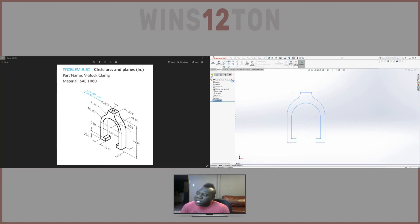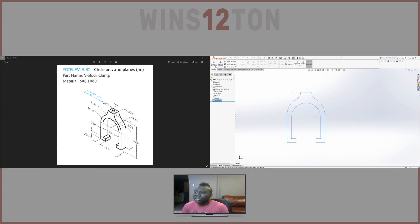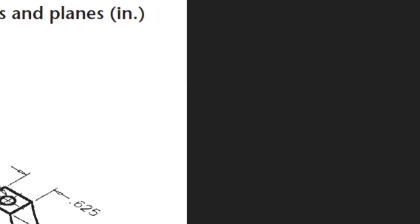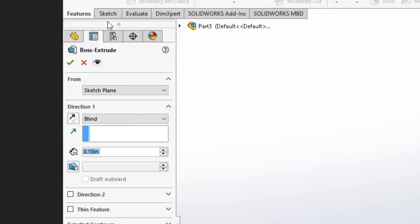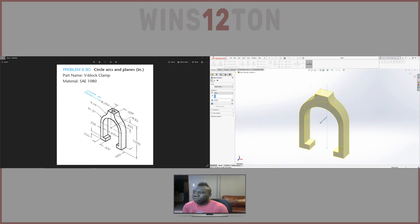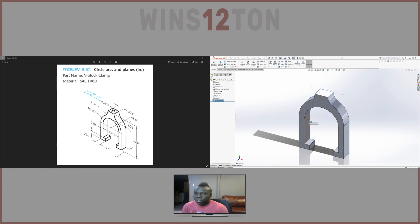So we created the sketch. Now we need to convert this to a 3D shape. We're going to extrude this part. So we're going to click extrude. The width of this part is 0.5. Press OK. We have our part extruded.